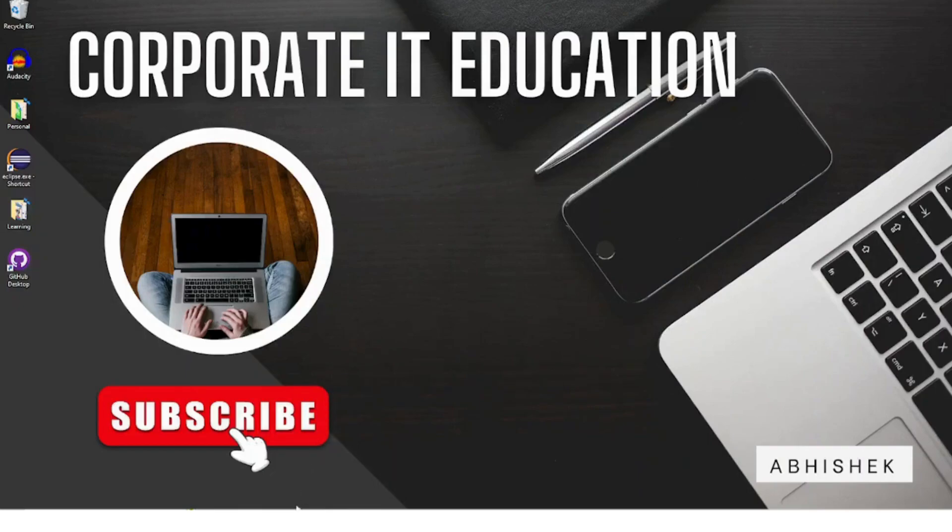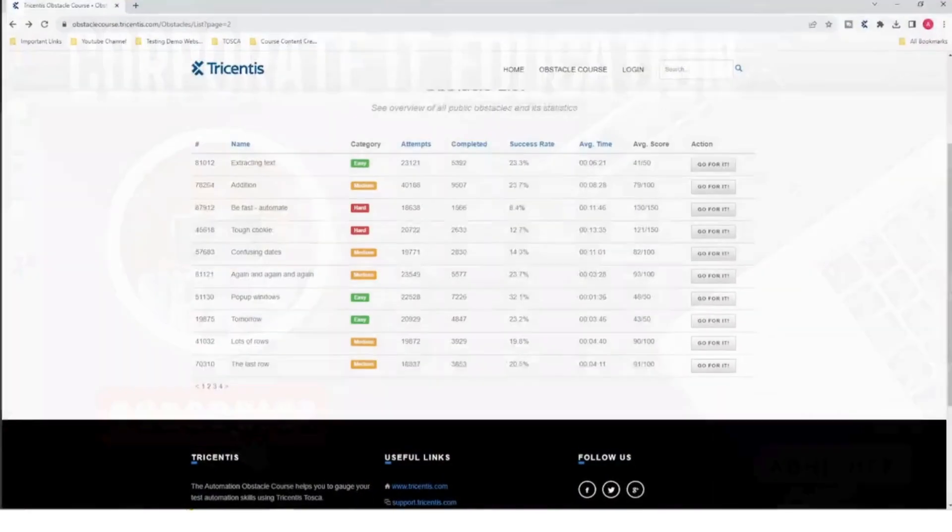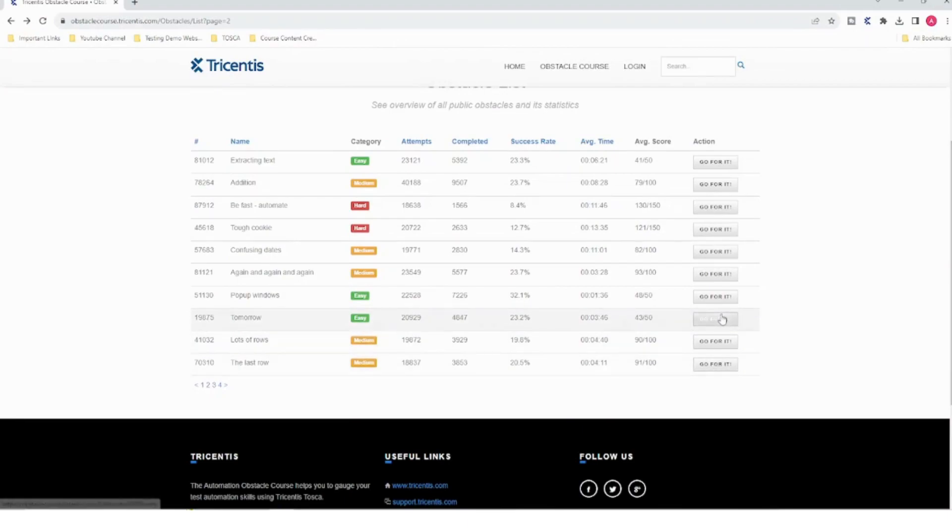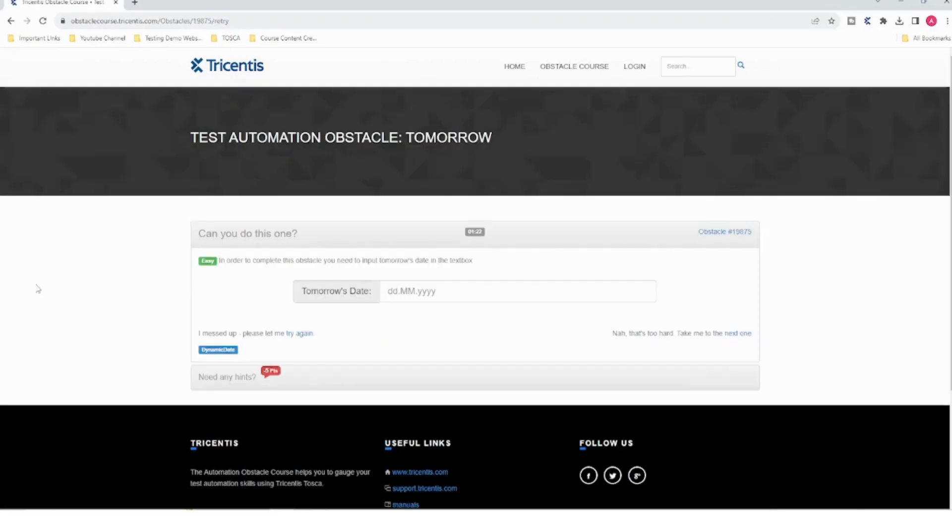Hello everyone, today we are going to take a look at another obstacle. So today's obstacle is one nine eight seven five tomorrow. Let's see what it is. In order to complete this obstacle, you need to input tomorrow's date in the text box.